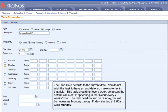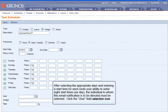The task need not run on Sunday, but will be necessary Monday through Friday, starting at 7 a.m. Click Monday. After selecting the appropriate days and entering a start time for each, note your ability to enter up to 8 start times per day.